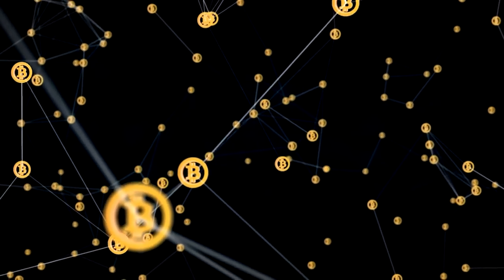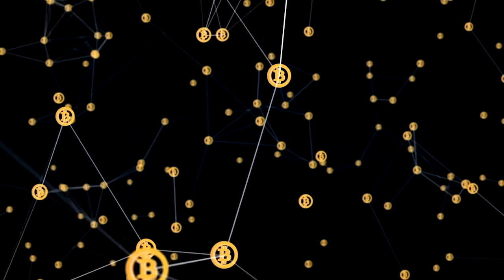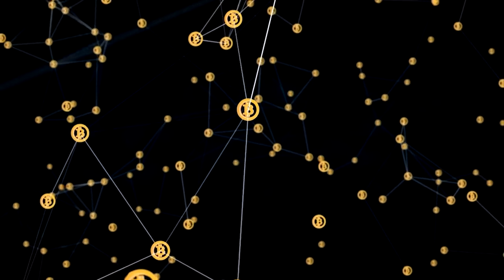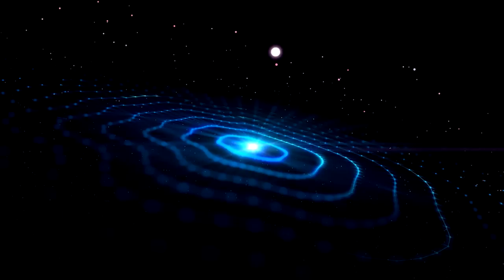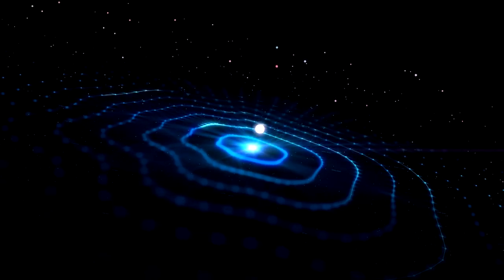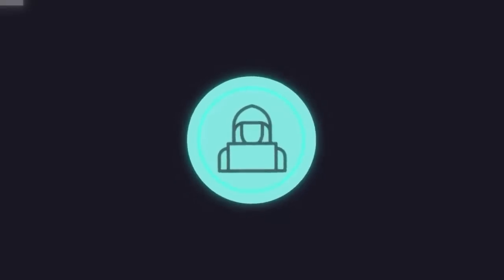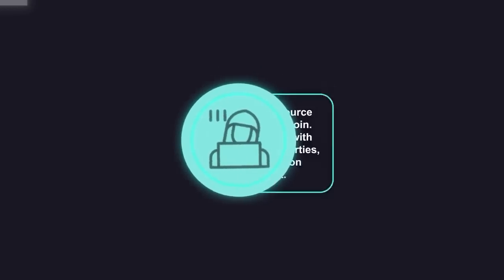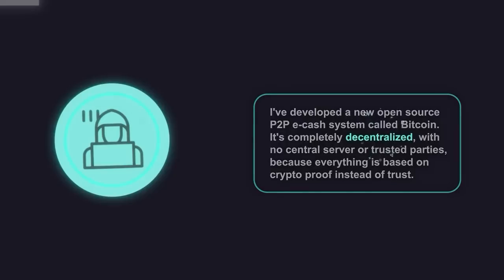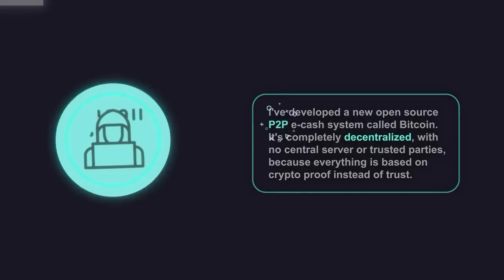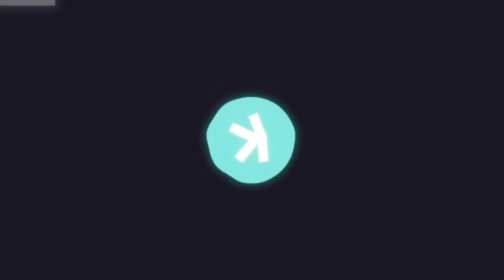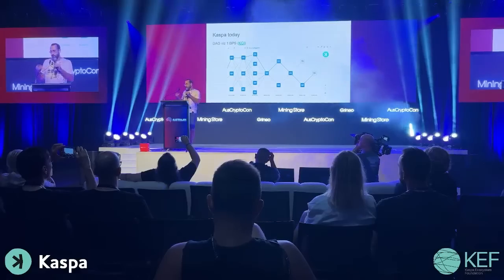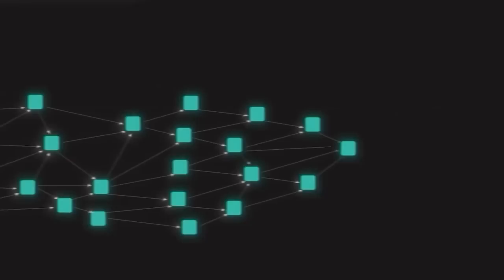So you keep the same ethos, the same principles of Bitcoin, of a Nakamoto system, proof of work, blocks, transactions, all the things you're familiar with. And you are sequencing the messages differently, sequencing the blocks differently in a way that is guaranteeing eventual agreement, similarly to Nakamoto consensus.